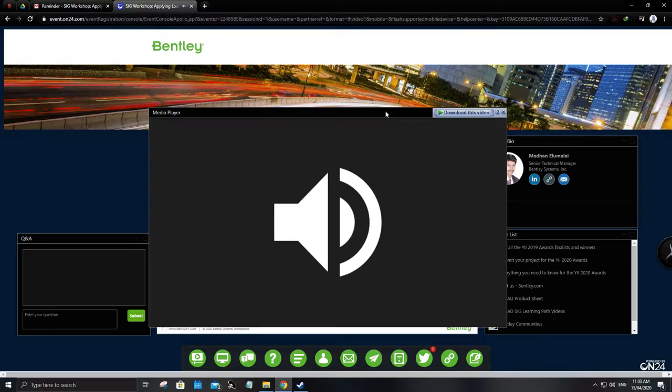You can find additional answers to some common technical issues in the help widget at the bottom of your screen. An on-demand version of the webcast will be available approximately one day after the webcast and can be accessed using the same audience links that were sent to you earlier. On24 offers eligibility to all participants to get a certificate for this webinar. To download the certificate, click on the certificate widget icon at the bottom of your screen. Participants will also receive a follow-up email with a link to download the certificate.